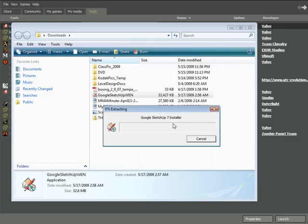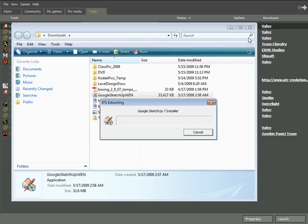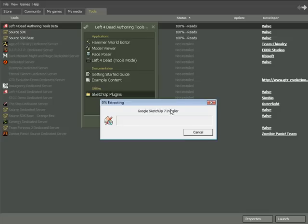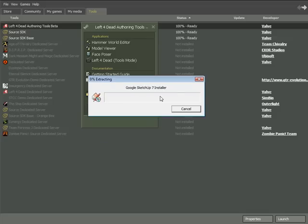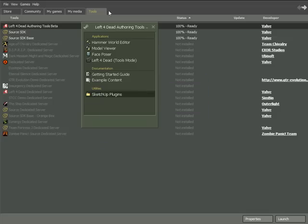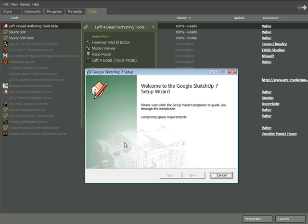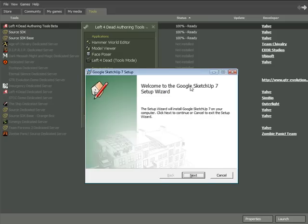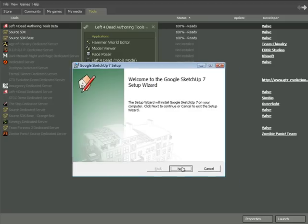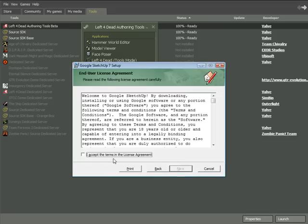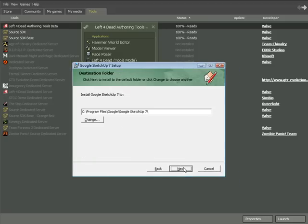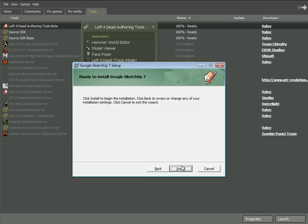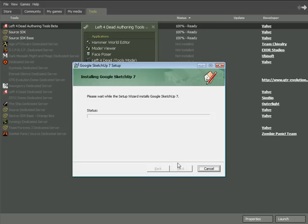After you have downloaded Google SketchUp, you want to install it and run it. The installer is going to go through all the necessary steps. You just want to say Next, Accept, Yes, choose where you want to install it to — that's fine — and then click Install.